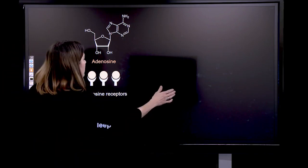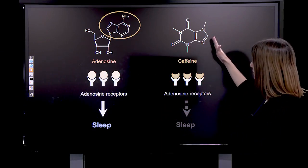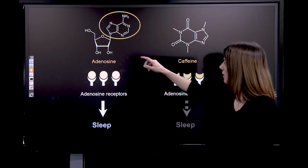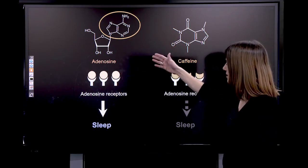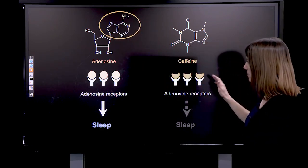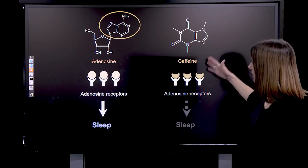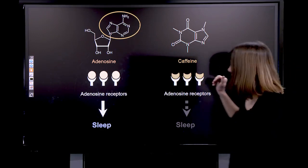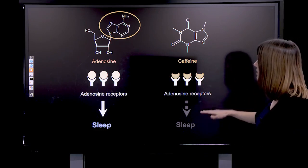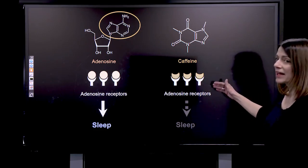Now let's get back to caffeine. As you can see from the chemical structure of caffeine, there are some similarities with that of adenosine. What shows some similarities is highlighted in yellow here. Since caffeine has some structural similarities compared to adenosine, it's going to be able to bind to adenosine receptors. However, it's not going to promote sleep — so it's going to act as an adenosine receptor antagonist.